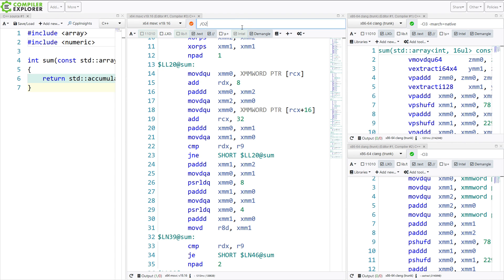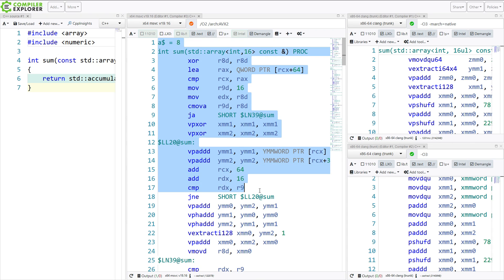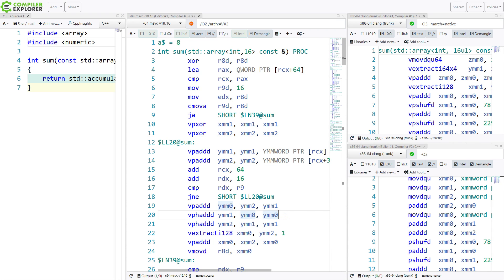So how do we get the vectorization that we want with Visual Studio's compiler? That is by adding the AVX switch. As far as I understand it, this is basically state-of-the-art for Visual Studio. We say /O2 for all of the optimizations, and AVX2 to use all of the latest CPU instructions. And now we can see that Visual Studio is using these same vectorized instructions as well.